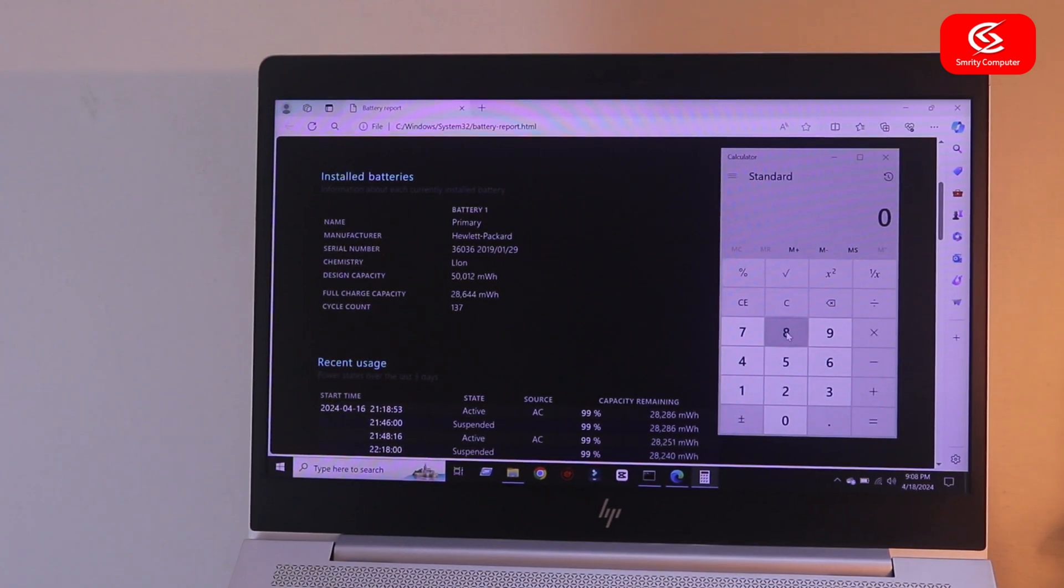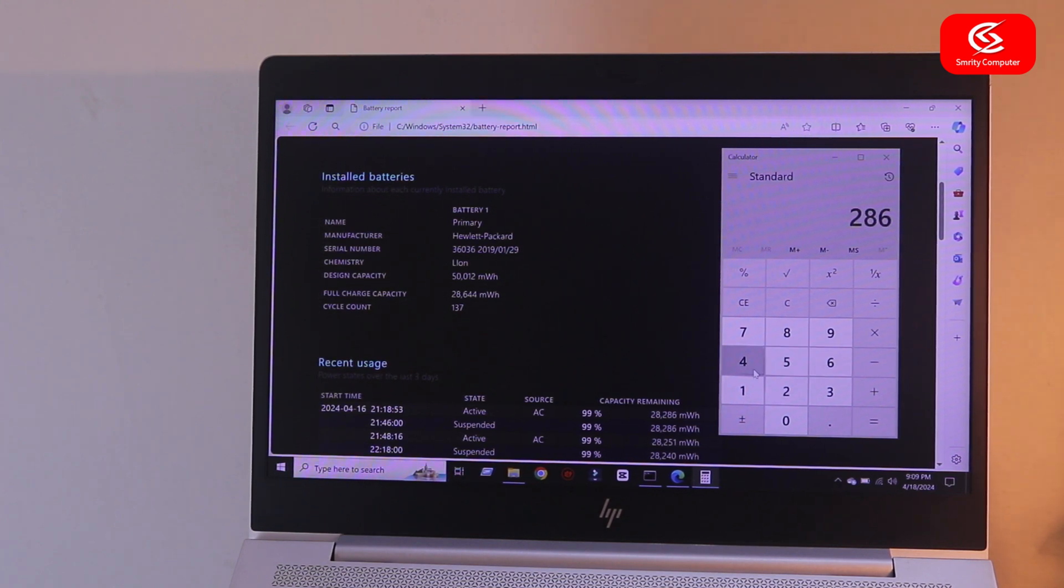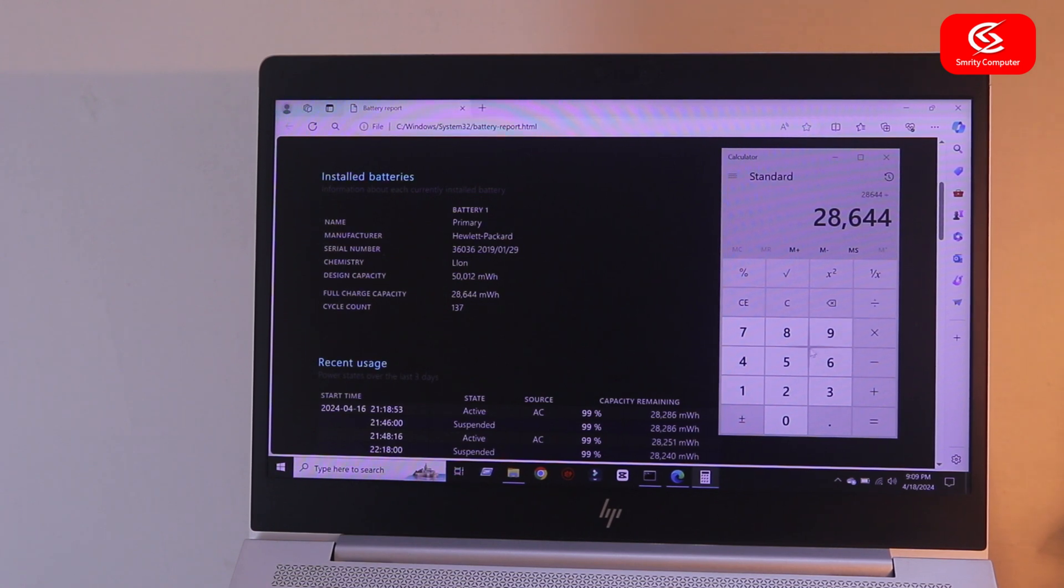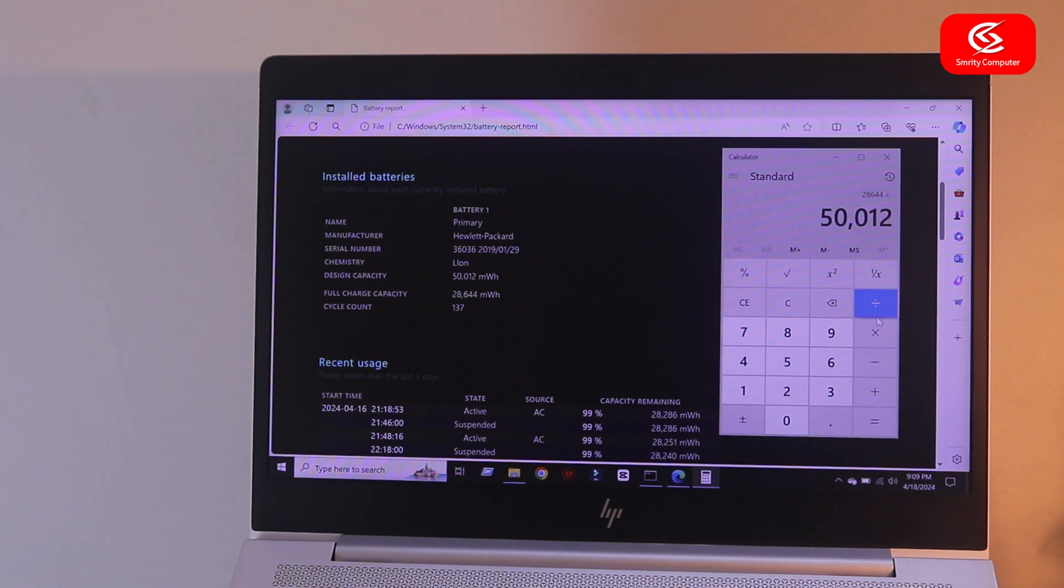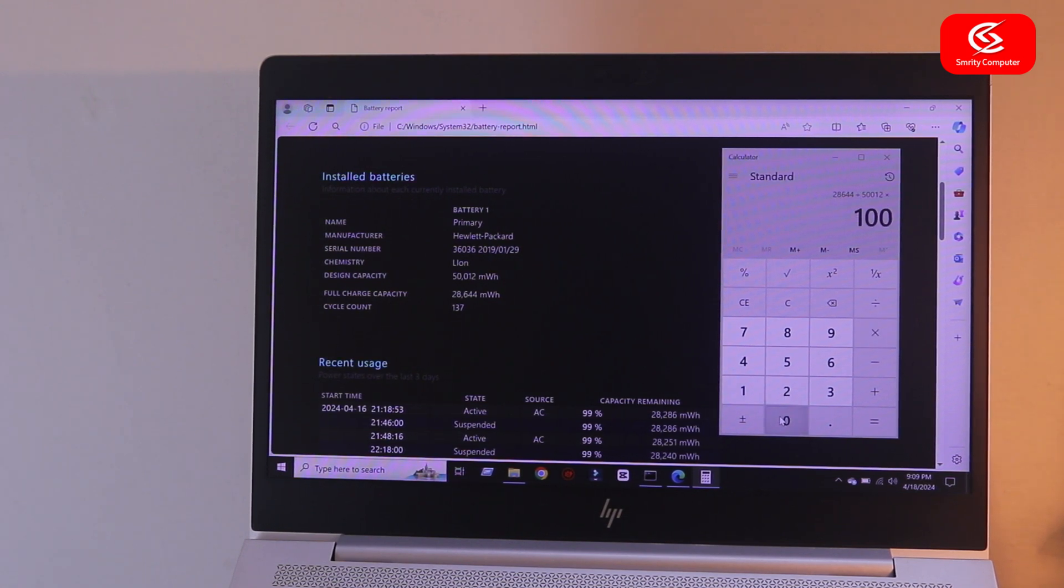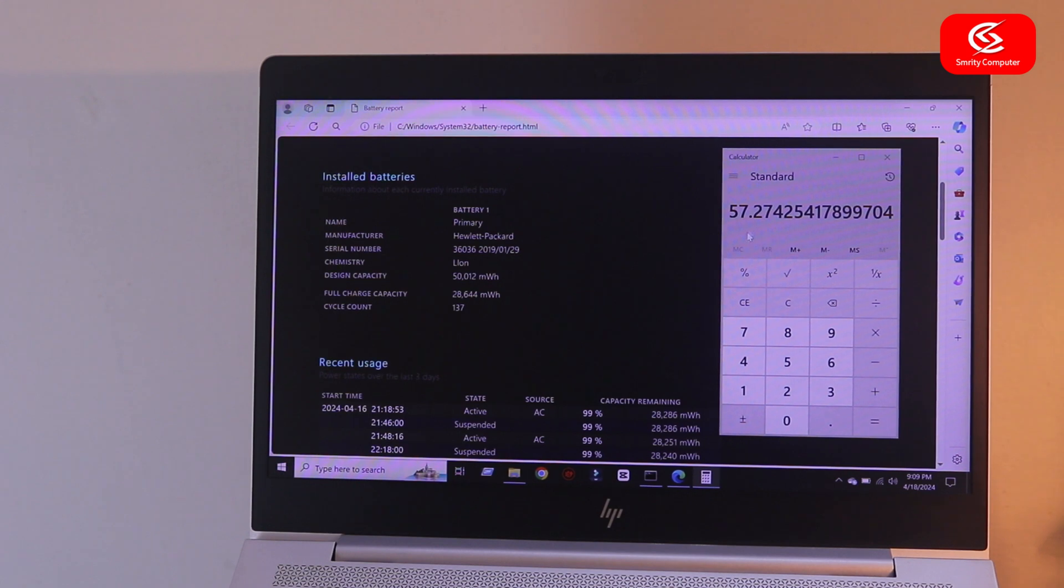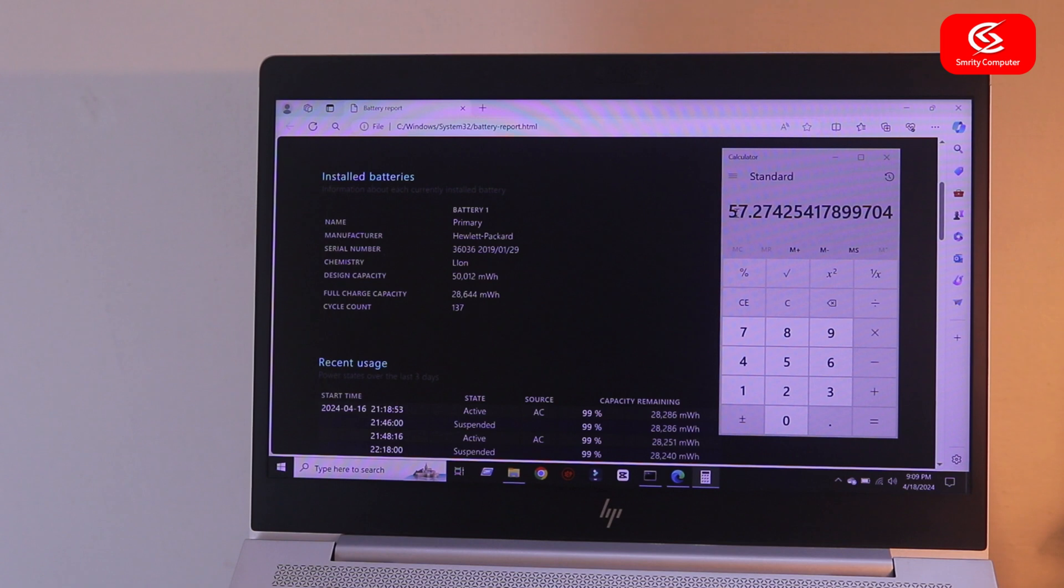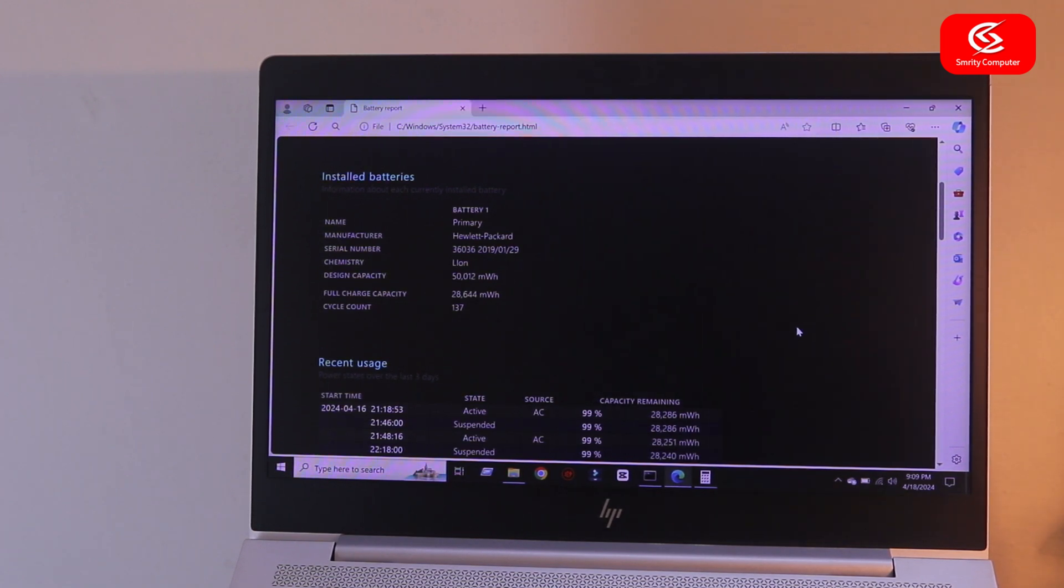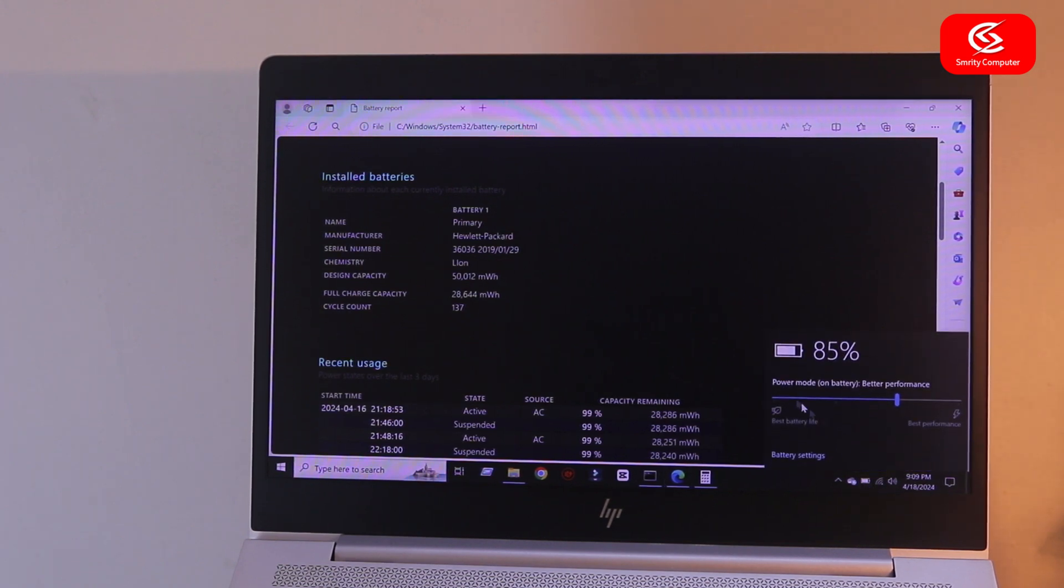Then go to calculator and type full charge capacity, click divide, and type design capacity times 100, click equal. You can see here 57.27% battery capacity on my laptop. In this way you can get accurate data about your battery health condition.